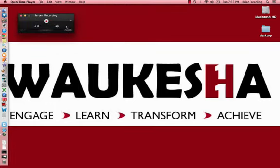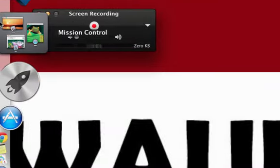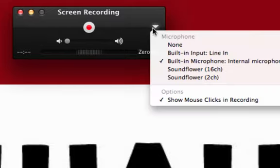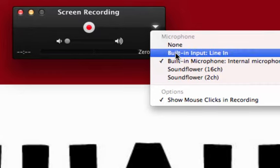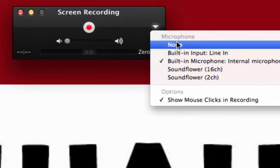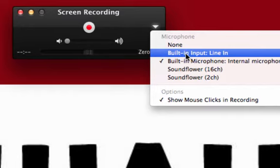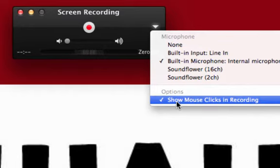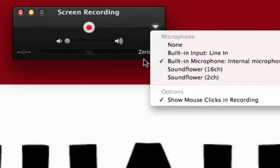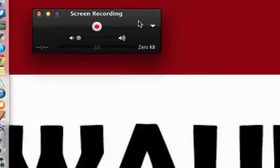When you open New Screen Recording, a little playhead appears. The first thing you'll want to do is check that you have volume — click the drop-down arrow to change your microphone. It generally defaults to none, so select built-in microphone or internal microphone. If you have a better external microphone, built-in input is an option. I also like to click Show Mouse Clicks in Recording, so viewers can see when you've clicked on something.